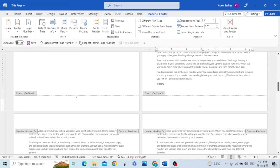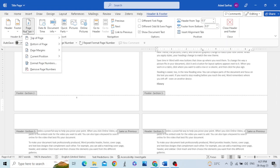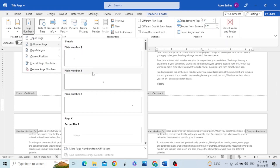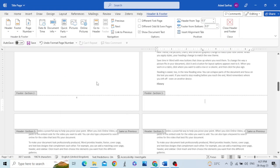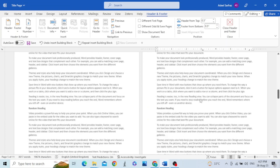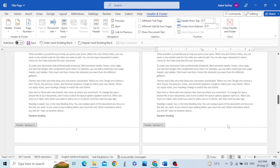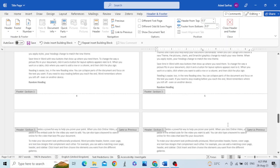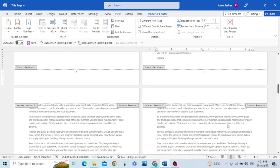Now for section three I will repeat the process: go to Page Number, Bottom of the Page, Plain Number 2. You can see a page number is assigned in section three, starting from one. If we go down, you will see page number two, three, and so on. In this way, different page numbers can be assigned to the different sections.